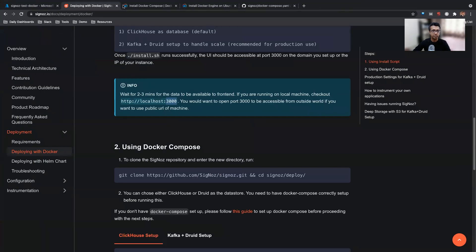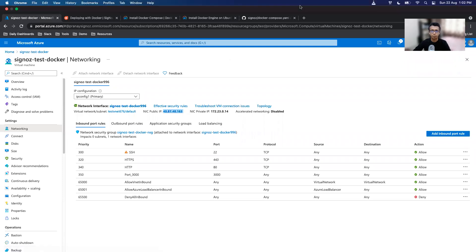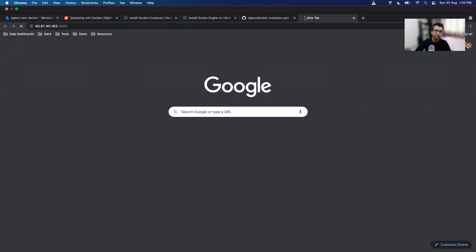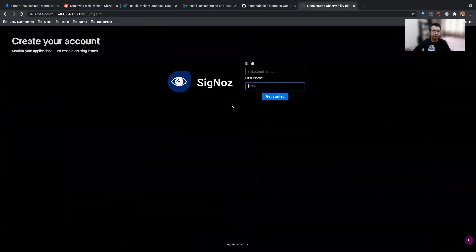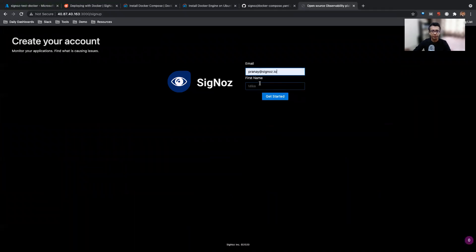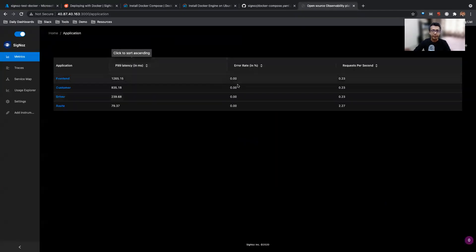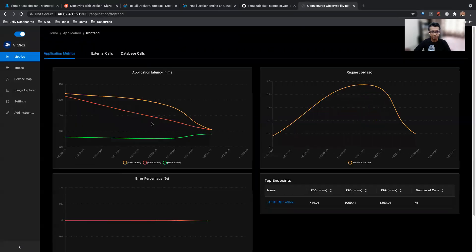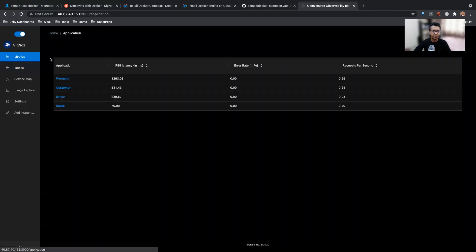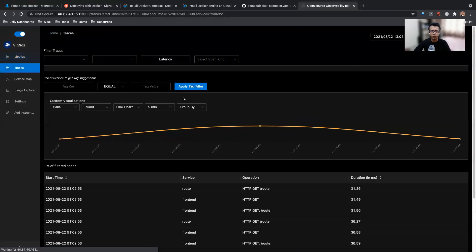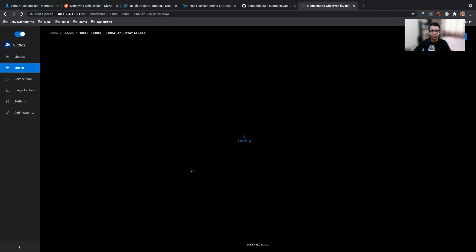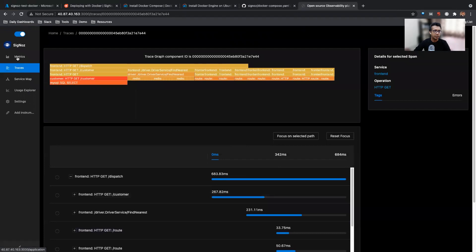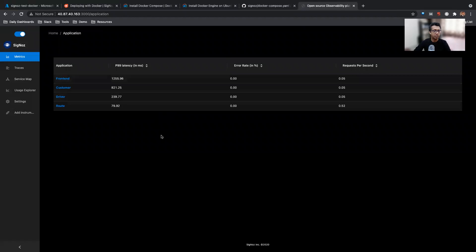So once you go there, you can just enter your email ID and then your name. And yeah, so you now have the SigNoz dashboard running. You can see the three different applications, you can see the application metrics, you can see different traces there. You can view traces directly from there. I won't go into details of the features we have because I'll have a separate video for that. But basically now you're set up and running with SigNoz using Docker Compose.